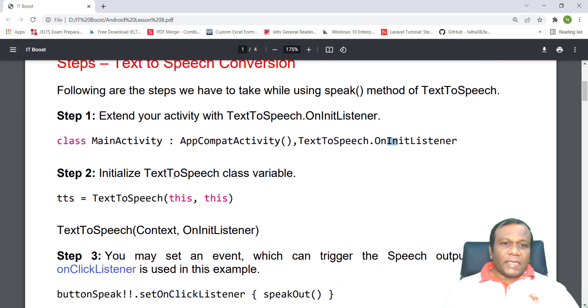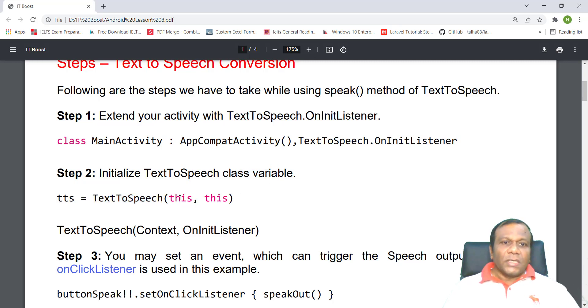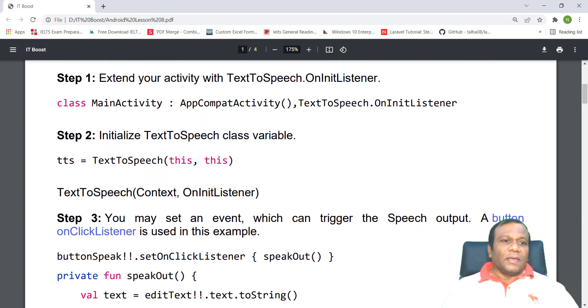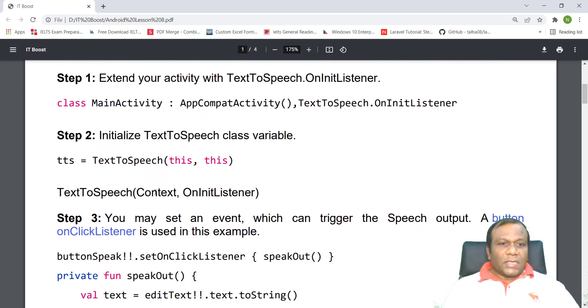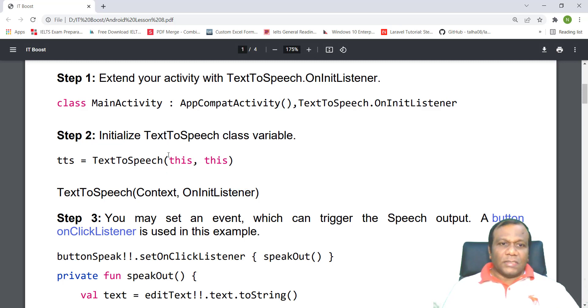Step two: initialize the text-to-speech class variables. TTS equals TextToSpeech with context and OnInitListener. These are the two parameters.